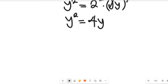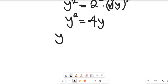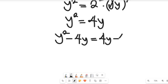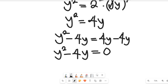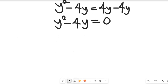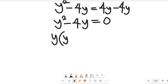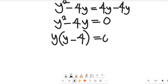You can see now that this is leading us toward a quadratic equation. So let's subtract 4y from both sides. We'll have y squared minus 4y on the left, and 4y minus 4y on the right, which gives us 0. So we have y squared minus 4y equal to 0. We can see that y is common, so we factor to get y times y minus 4 equal to 0.